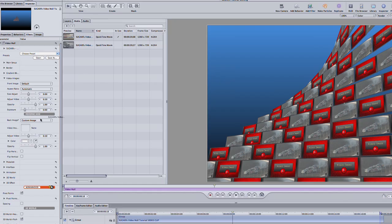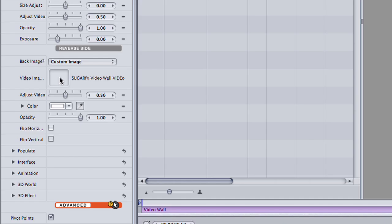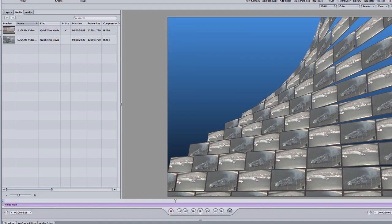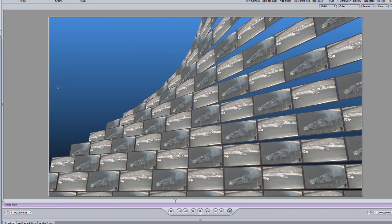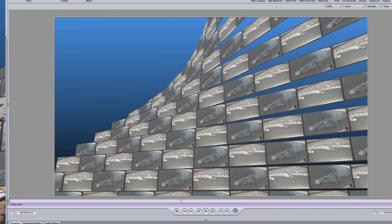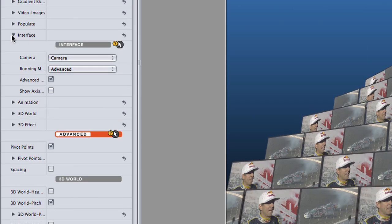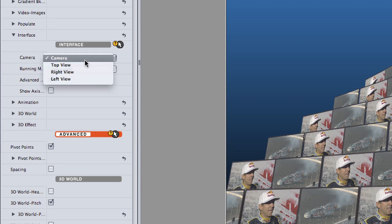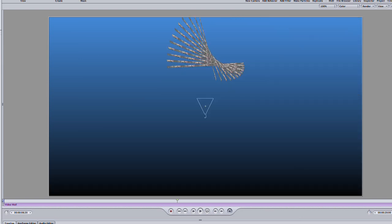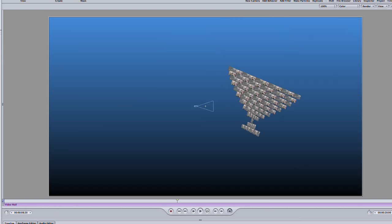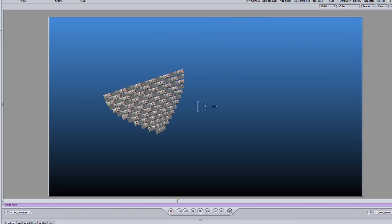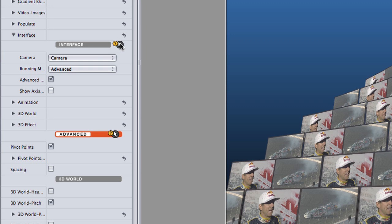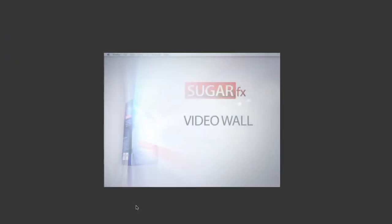Then I'll drag it to the image well under Reverse Side. Under the Interface section, I can change how I'm viewing the project in 3D space, similar to Motion's camera controls: Camera view, top view, right view, and left view. Clicking the pointer icon with a question mark will load a tutorial video specific to this parameter. A nice touch.